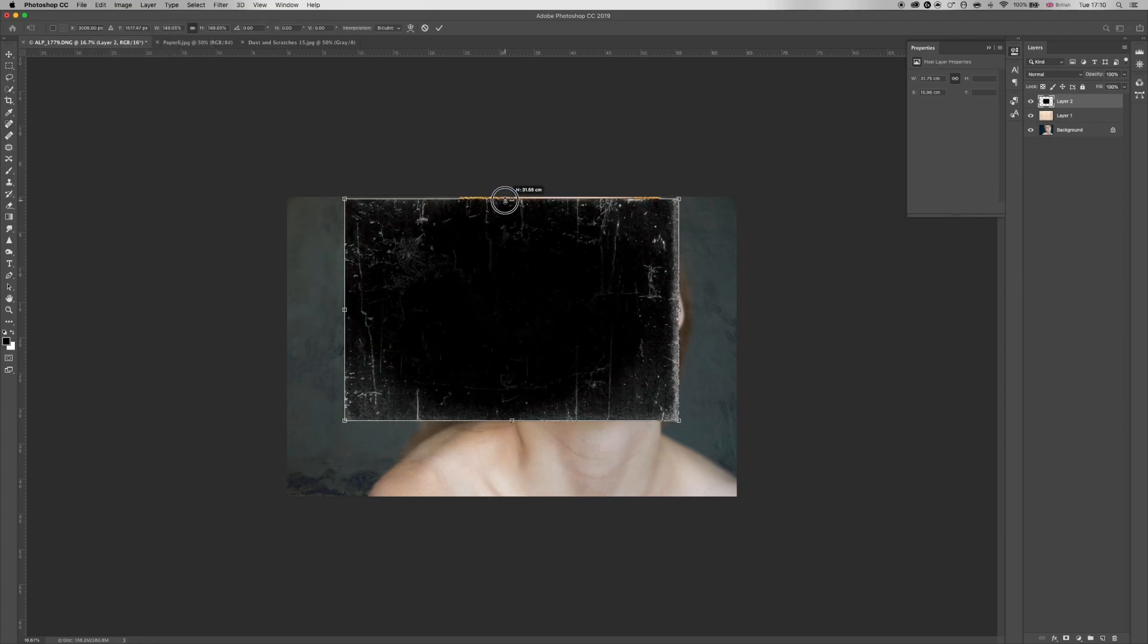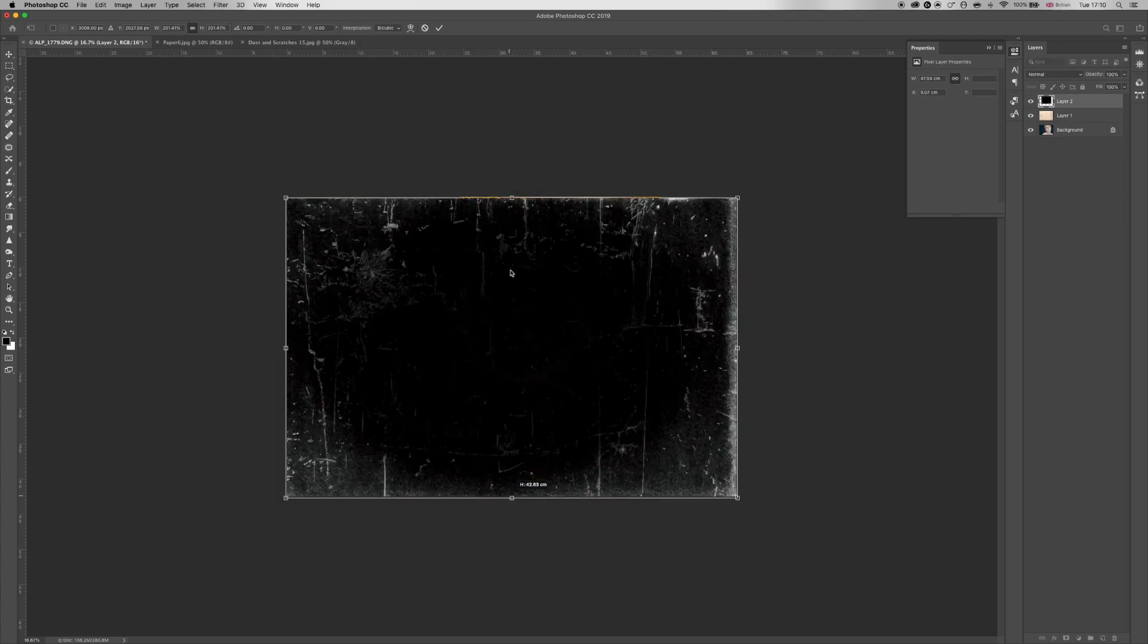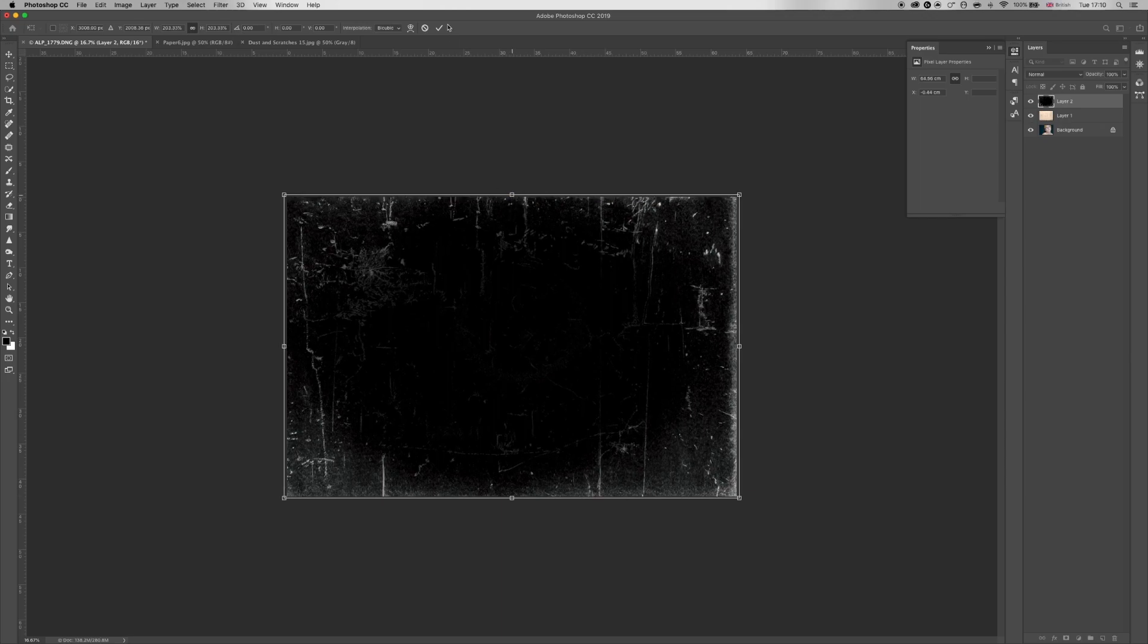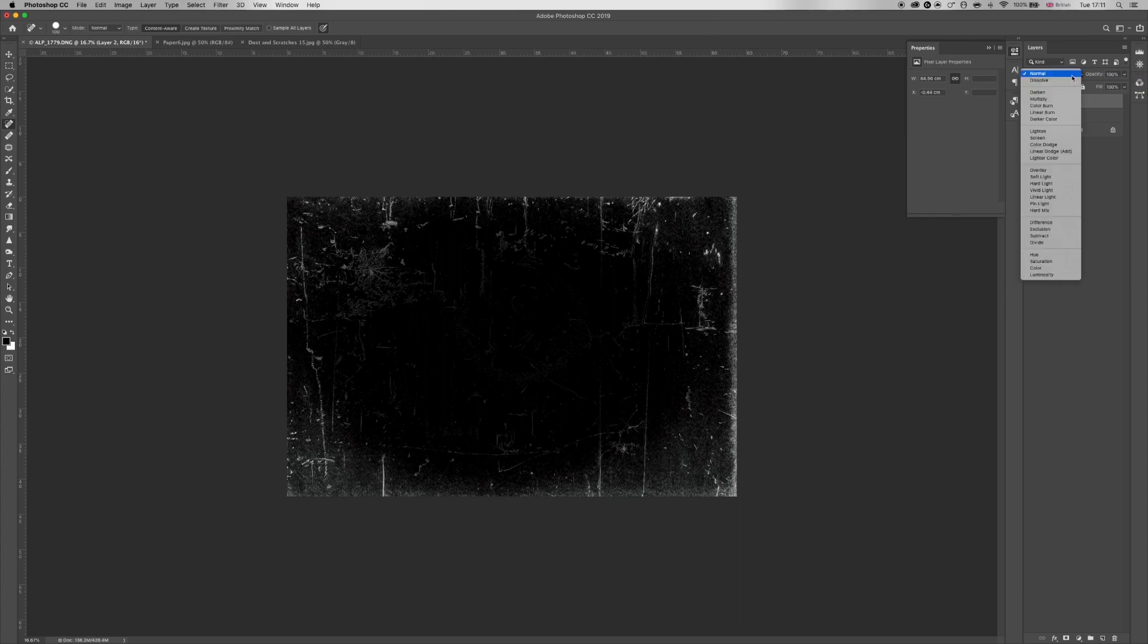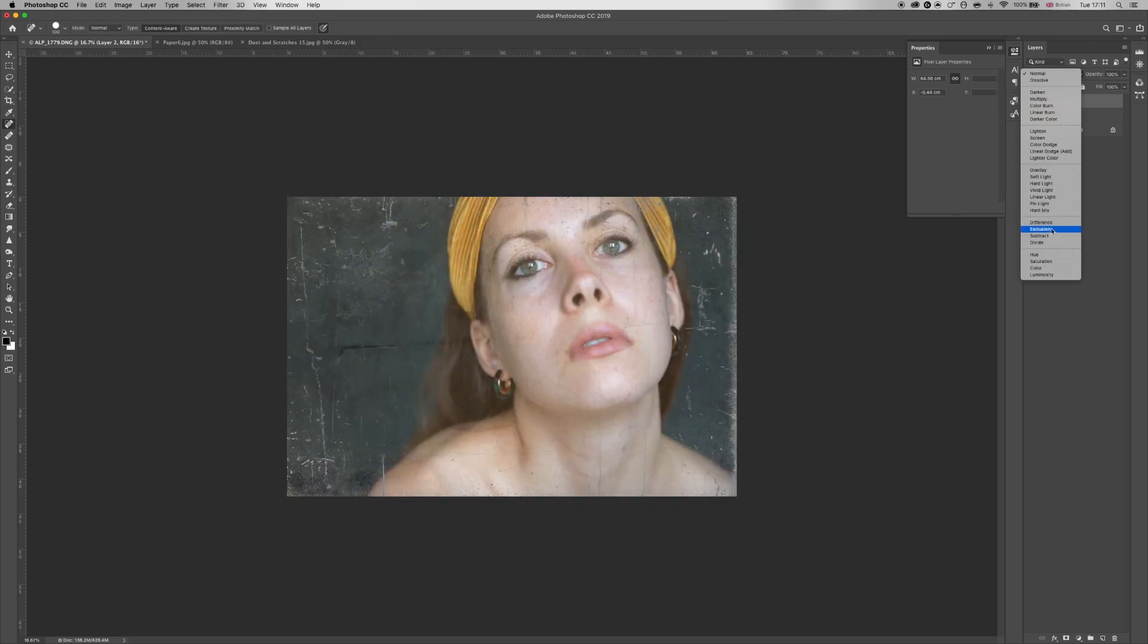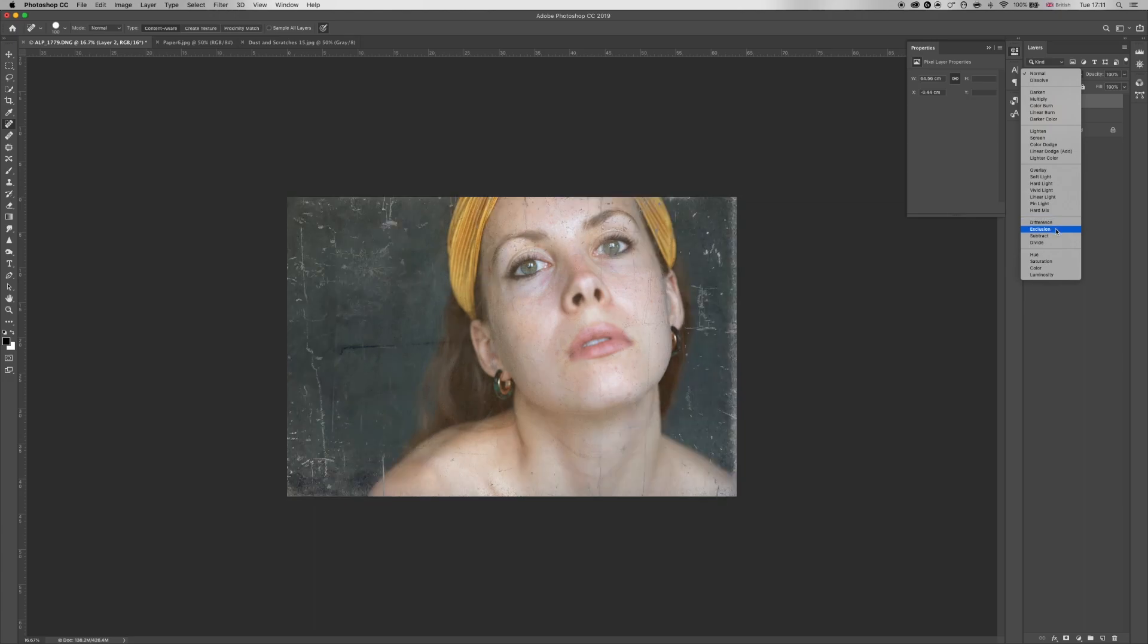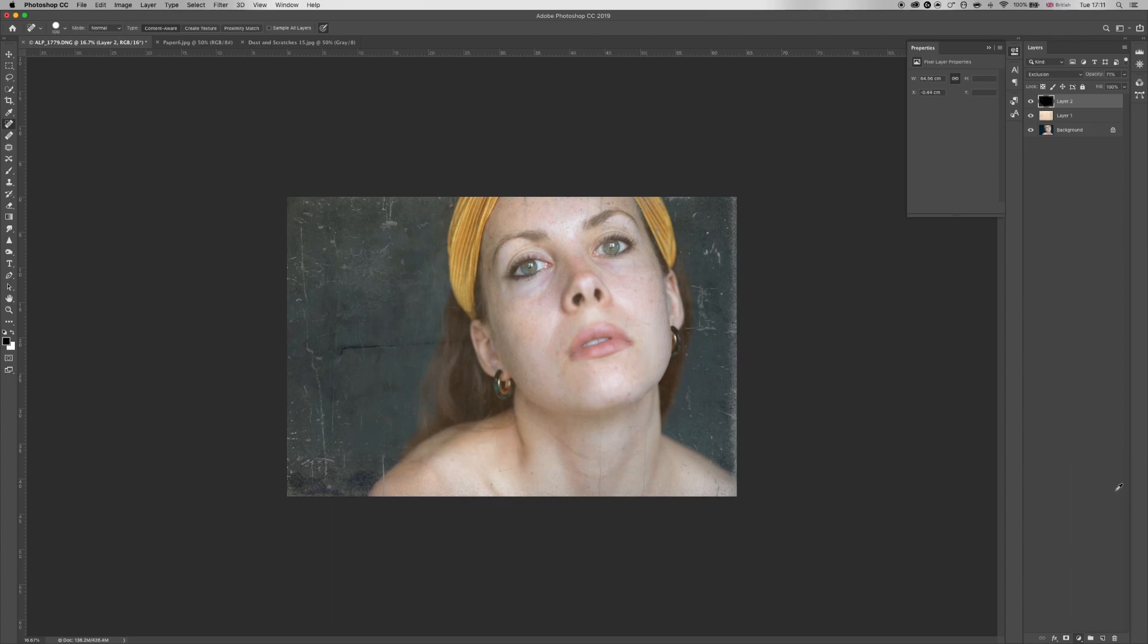Again, same thing applies to scratches. Just look through different blending modes, see what fits your style and stick with that. Let's see, I quite like one of these. I'm gonna stick with this one I think. Alright, so I don't want this image to be in color, so I'm just gonna add a black and white layer.